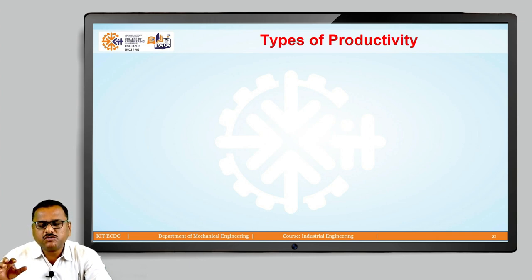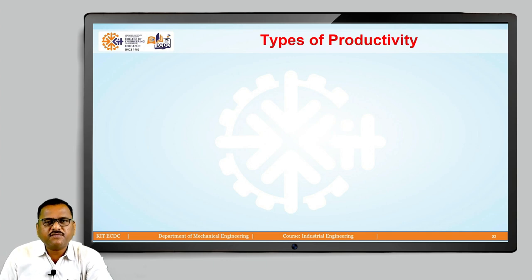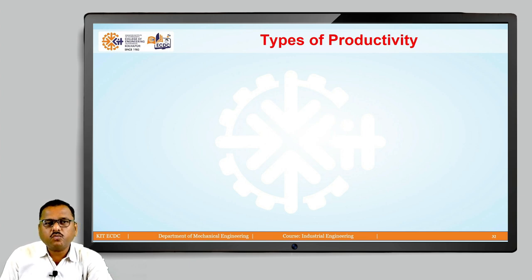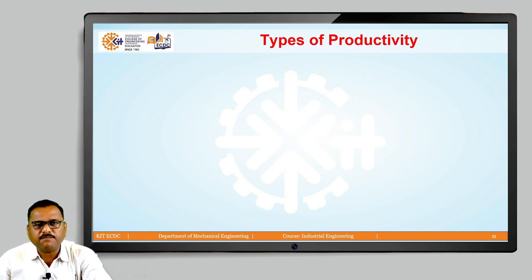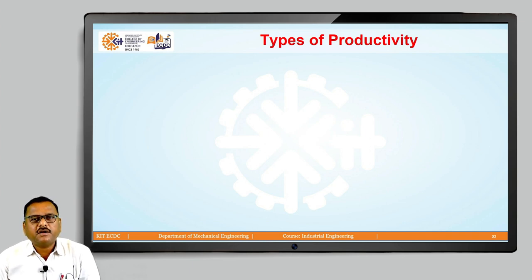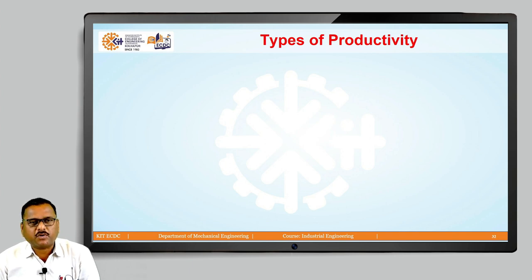By looking at these two terms, there are four to five different ways through which it is possible to improve productivity. How we should improve this particular productivity, we can discuss in detail in our next slide. But now we are going to focus on what are the different types of productivity.